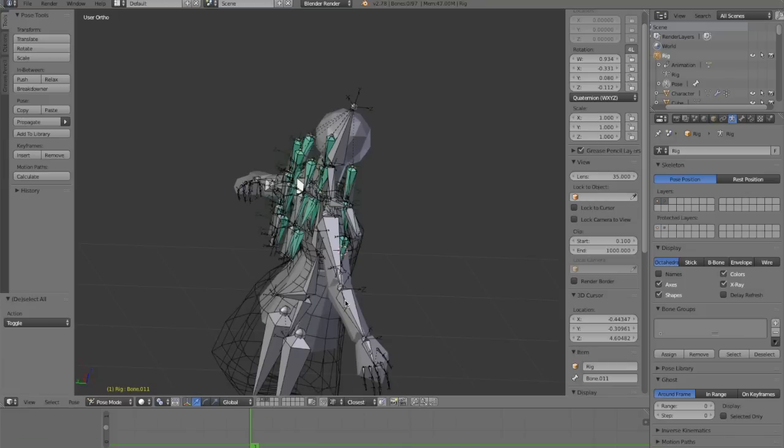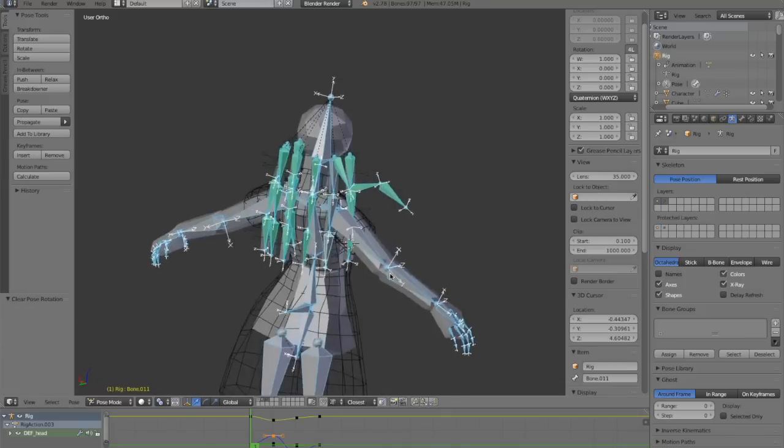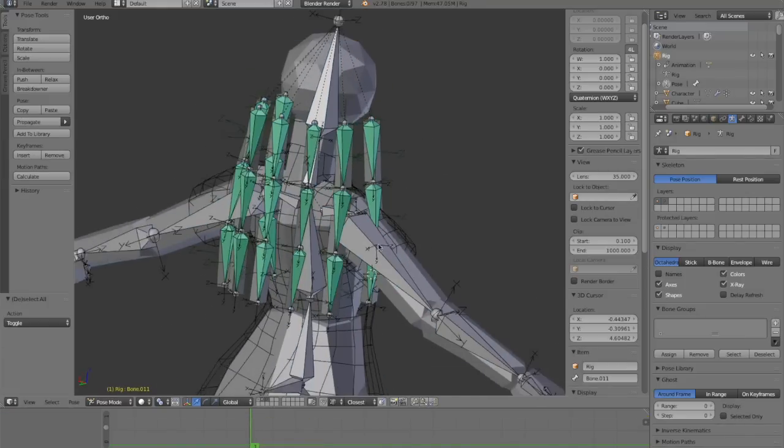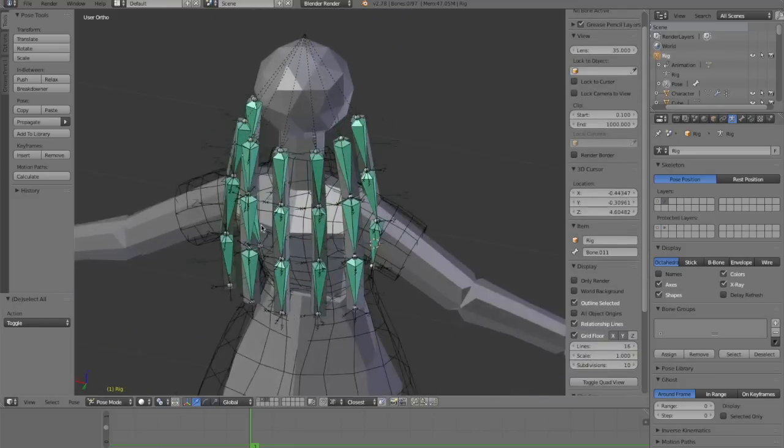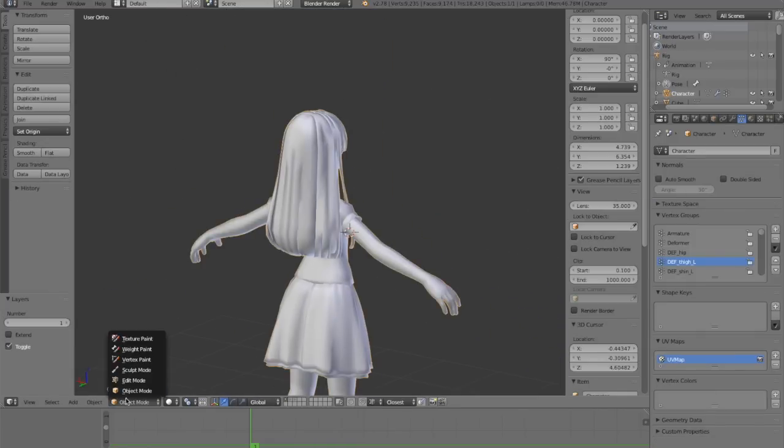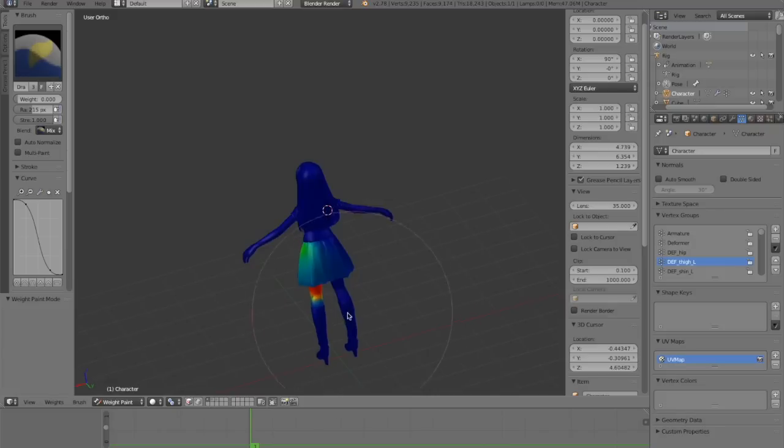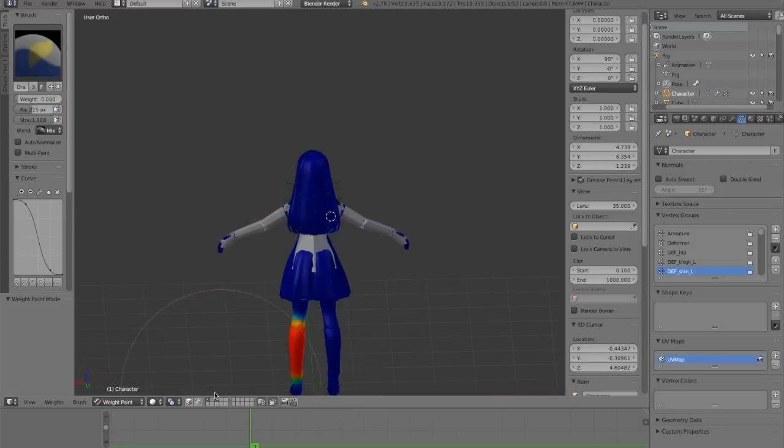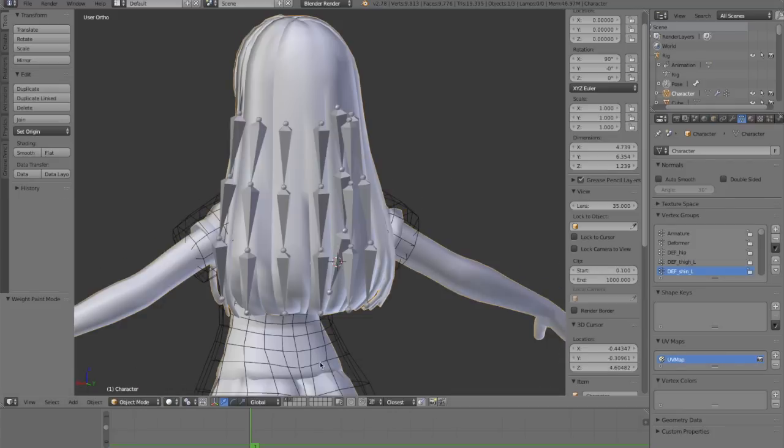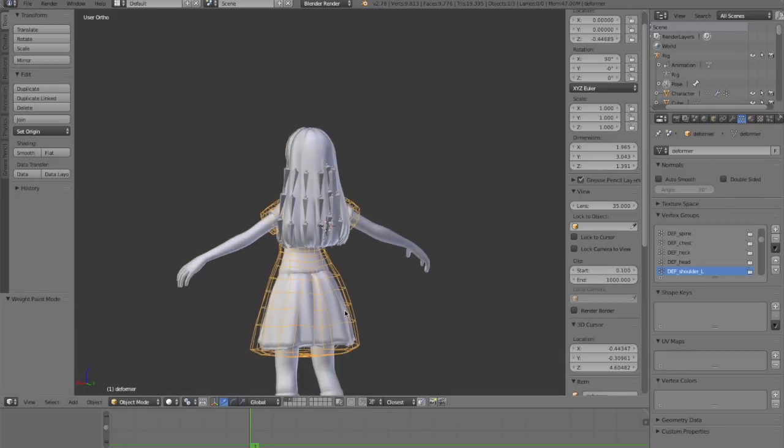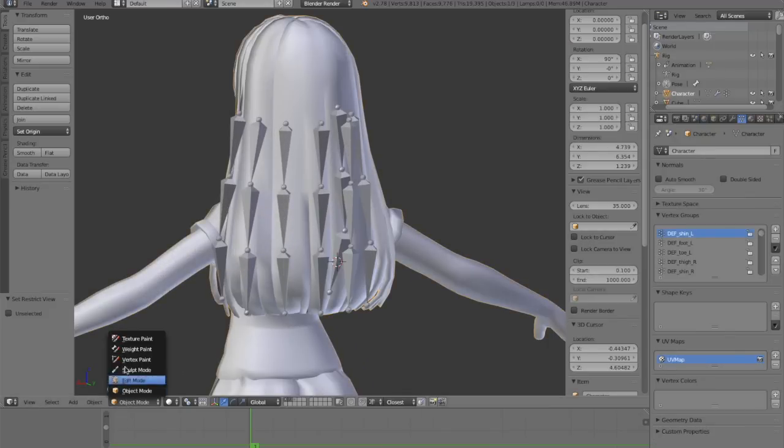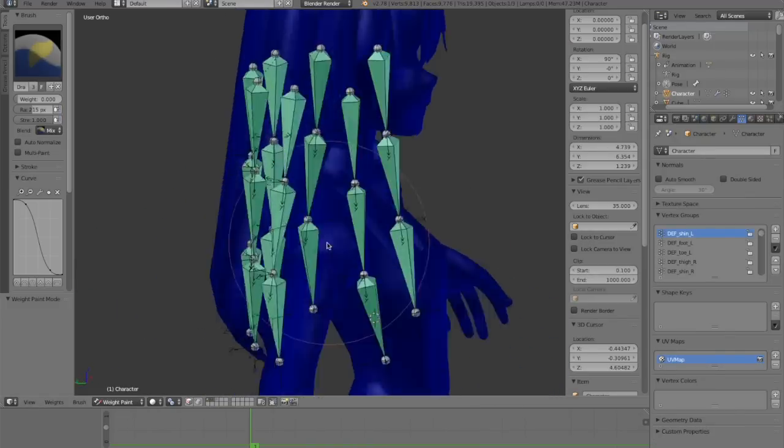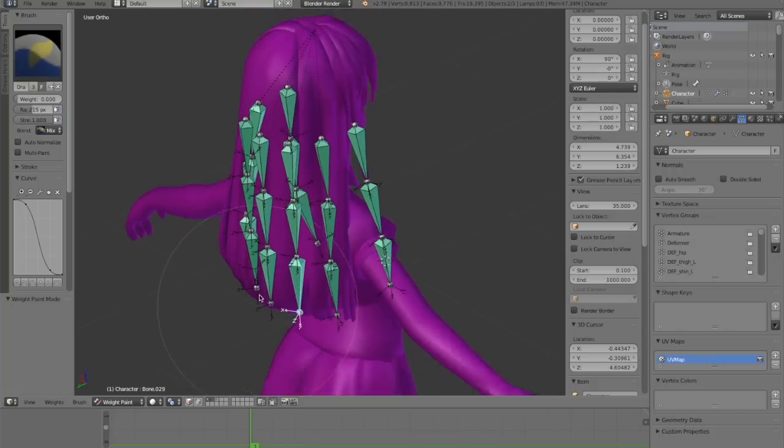So the last thing that we need to do now is, of course, applying these bones with weights to our character. We have already many weights here for all these bones and everything. But we need a few new groups for the hair. So I will activate the layer with our armature. I can hide this deform mesh for now because that's a bit in the way.